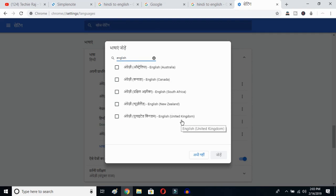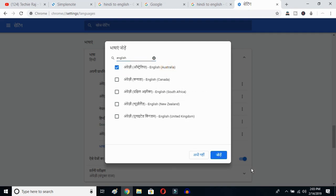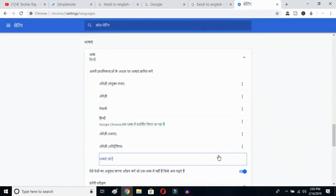I have already selected United States so it is not showing up. I'll select Australia and click OK. Once you click OK, English Australia will be added to your language list.